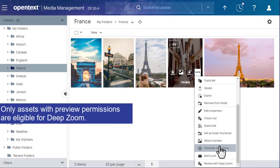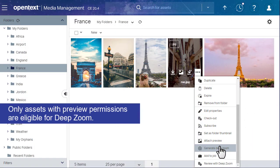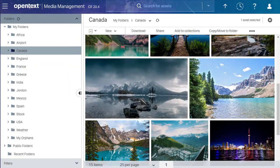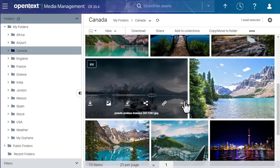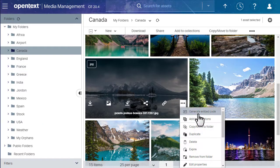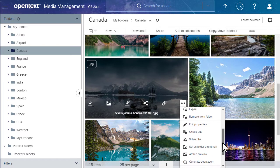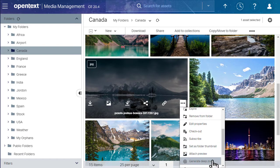Only assets with preview permissions are eligible for DeepZoom. To generate a DeepZoom image, select the asset and click Generate DeepZoom.